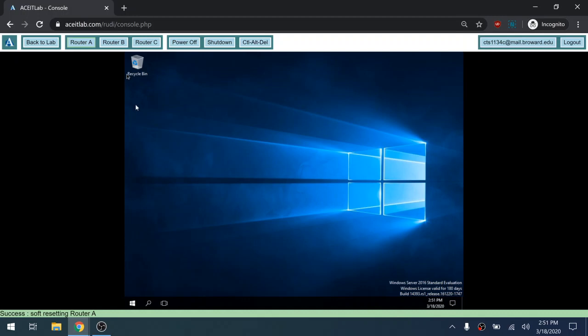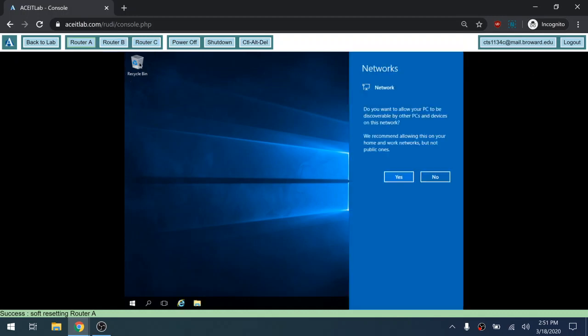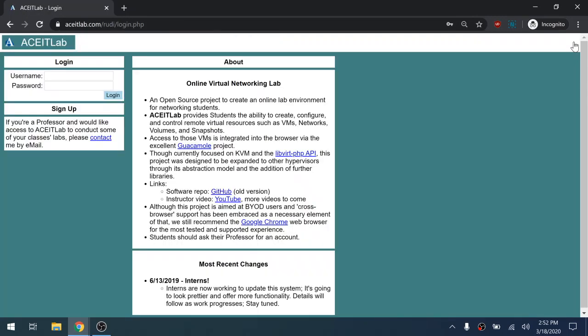So now I can go and log in all three machines if I wanted to. When you're done, you can just click the log out button.